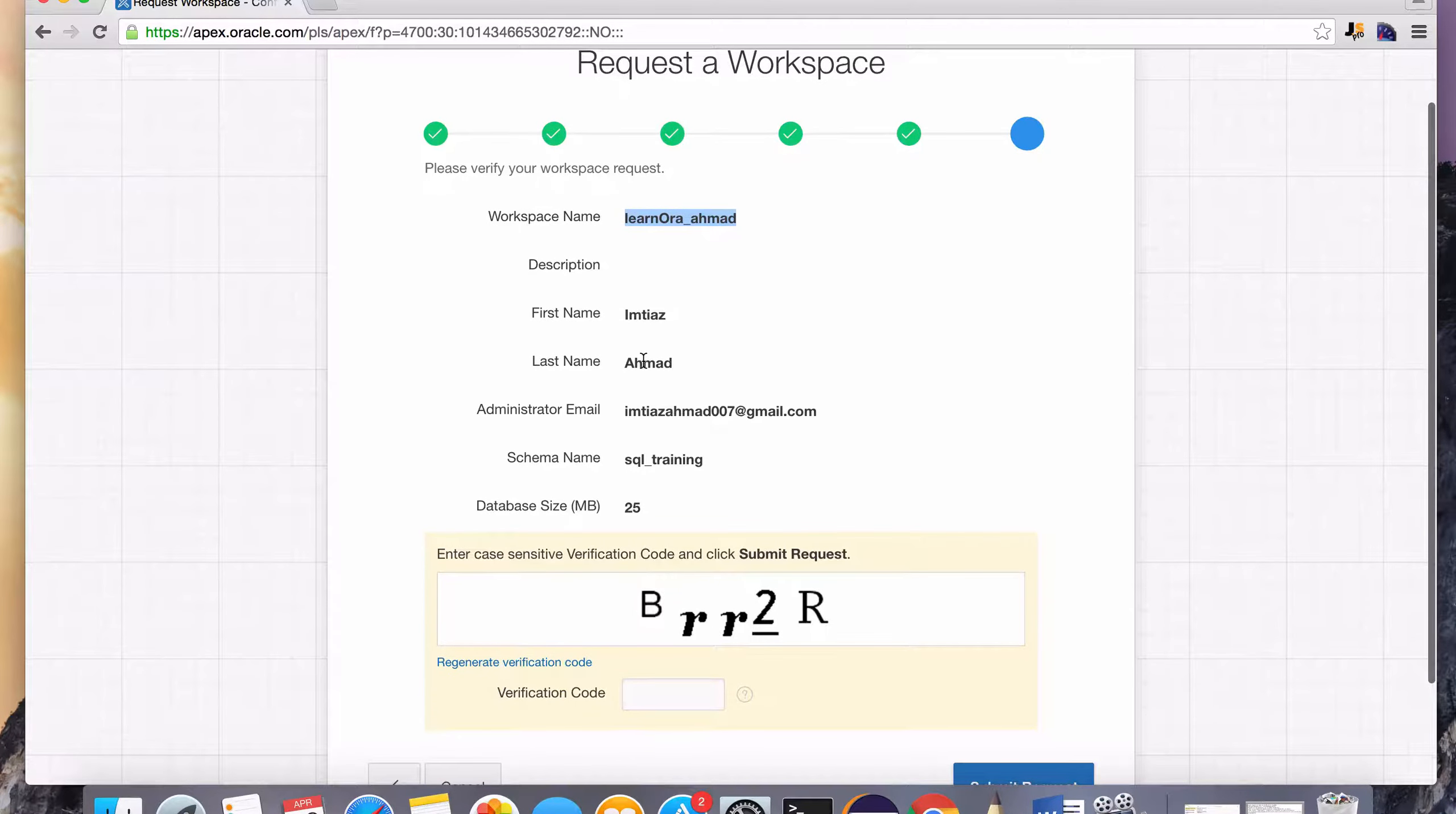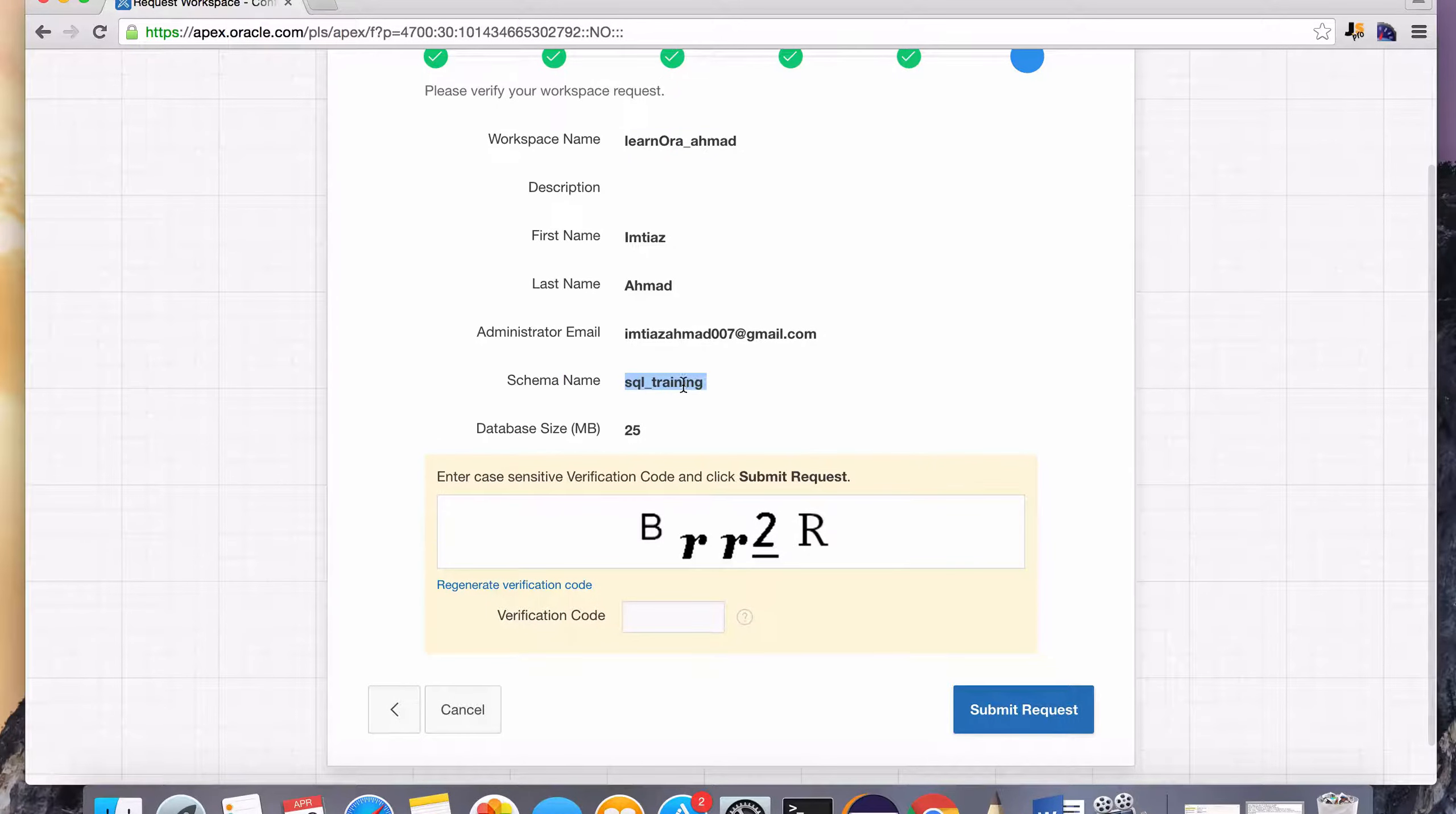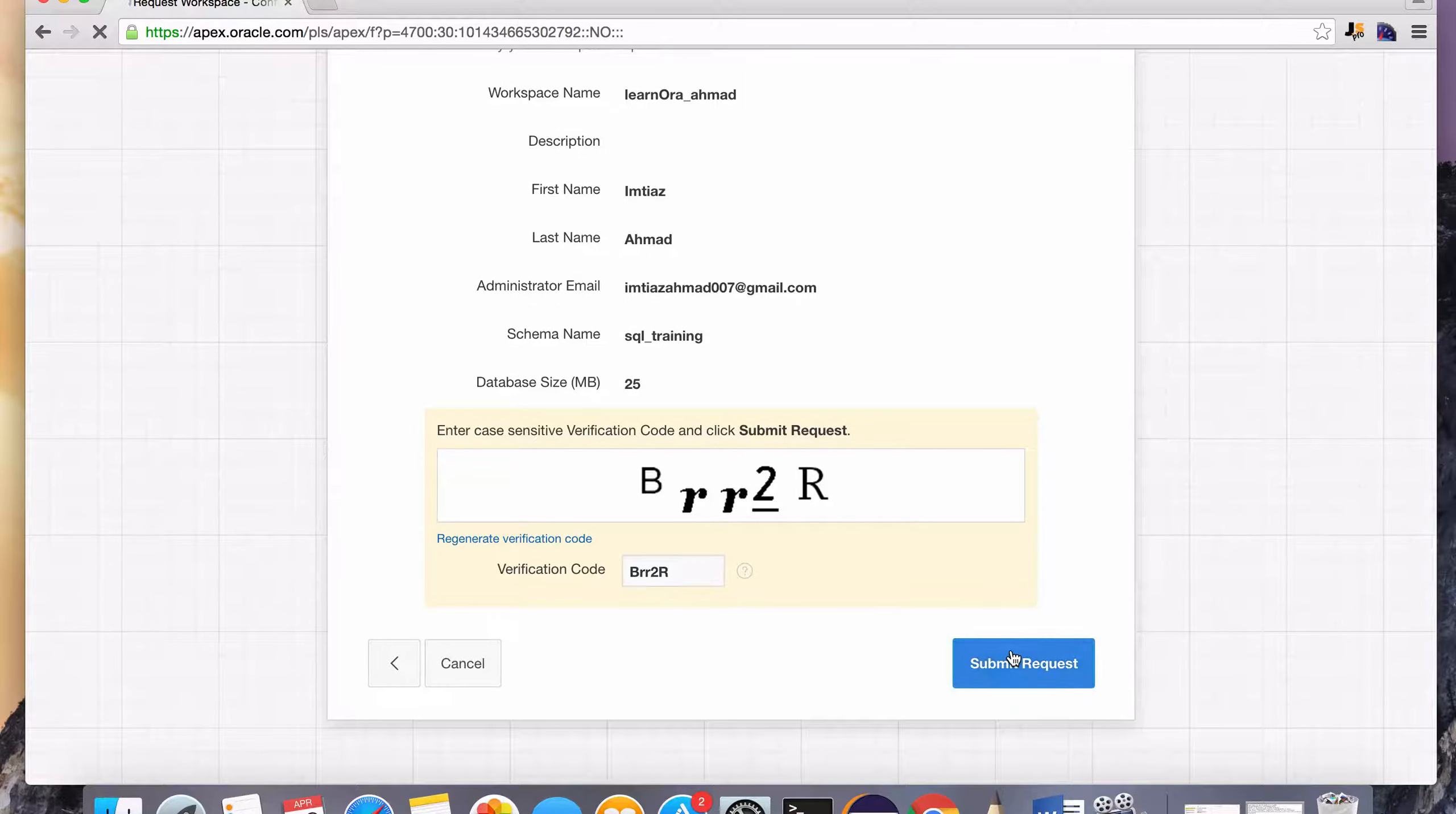Here's my name. And this is the schema name, the user that all the data we create will belong to. And we will verify that we are not a robot by entering this code. And hit submit request.